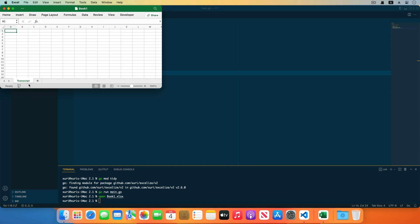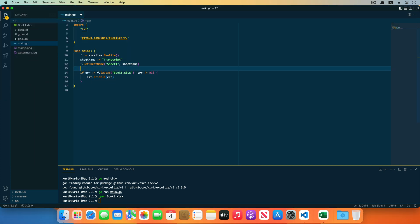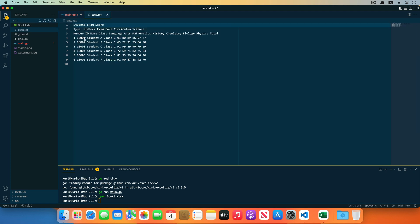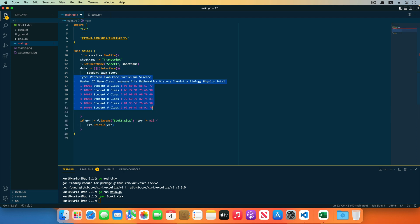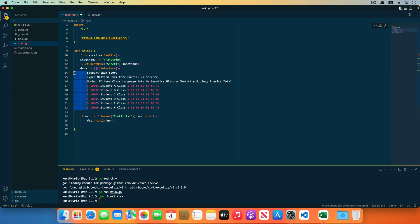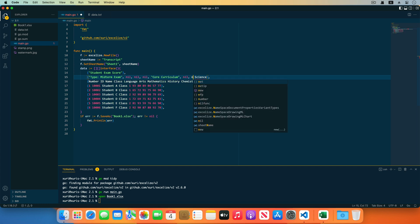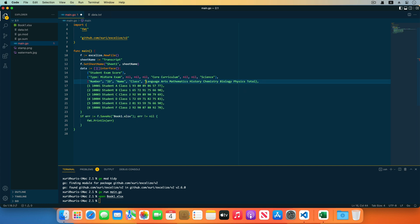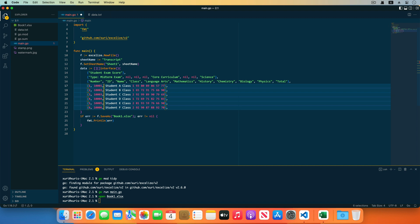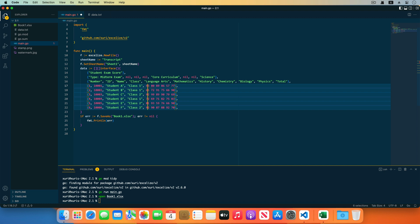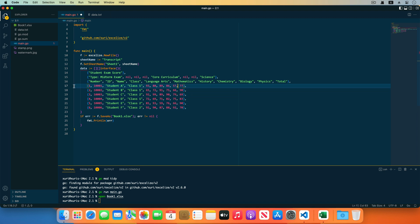Next, set the cell values for the worksheet. Create a two-dimensional array with the interface data type, copy the pre-prepared mock data, and transform it into the two-dimensional array. Add the double-quoted literal cell values as string data type. Note that the header 'student exam score' is in the first row. The cells with values like midterm exam, core curriculum, and science are in merged cells, because only the cell value on the upper-left corner will be applied in the merged range — after merging, other cell values in the range will be ignored.